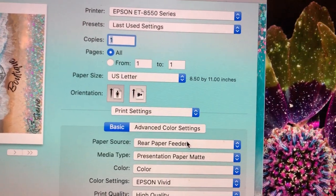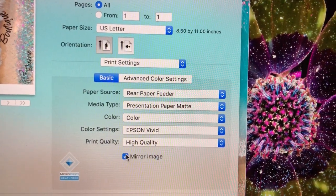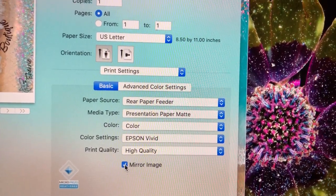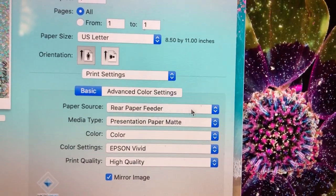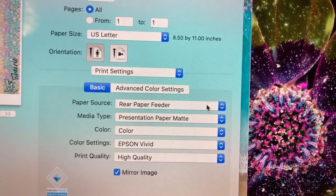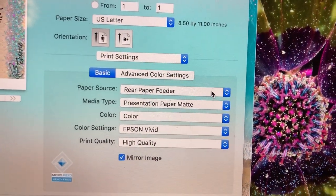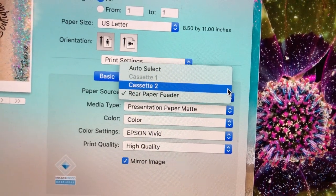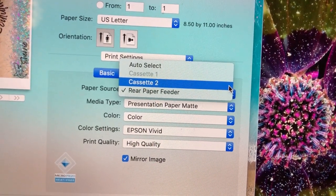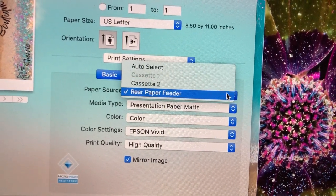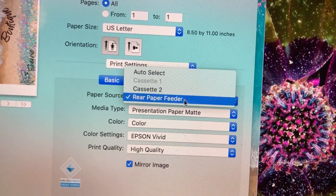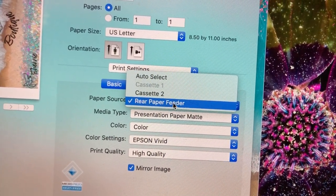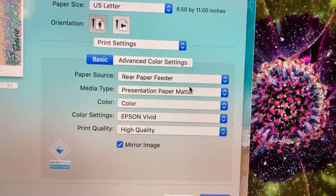This is where most of the important stuff is taken care of. This is where you turn on if you want your image to be mirrored and where you want it to print from. The Rear Paper Feeder is located on the top of the machine. You can change it—Cassette 2 is in the front of the machine, and Cassette 1 is for little envelopes and photos, so I hardly ever use that one. Generally, the Rear Paper Feeder is the one that I like to use.